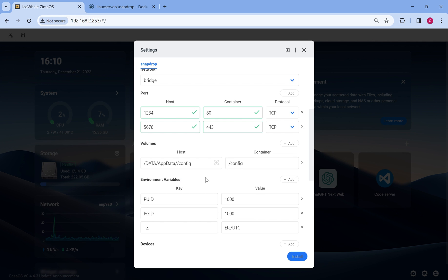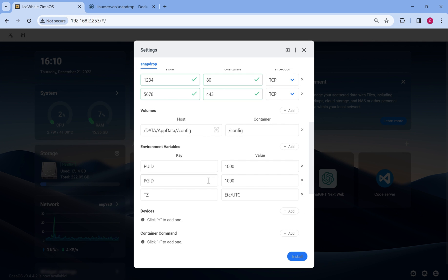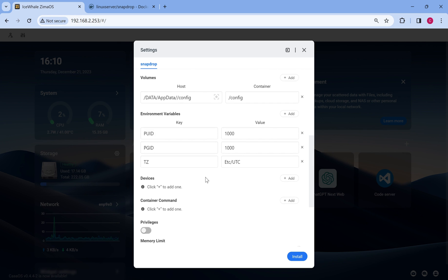The environment variables in Docker allow you to set variables within a container, similar to how you set them in a Linux system shell. These variables can hold values of various types, including strings and numbers.